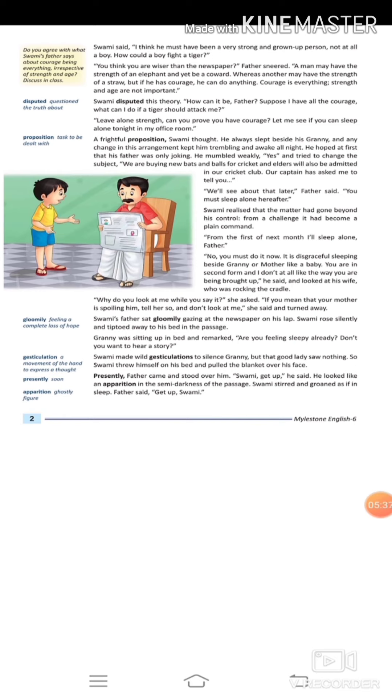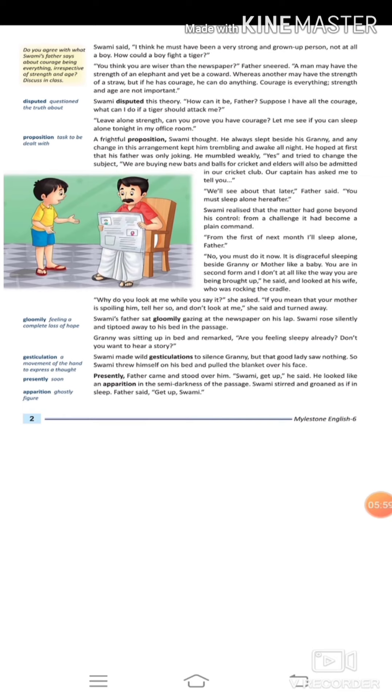A frightful proposition, Swami thought. He always slept beside his granny, and any change in this arrangement kept him trembling and awake all night. The boy was always used to sleeping near his granny, and when there is any change in this arrangement, it makes him awake all night, trembling with fear.